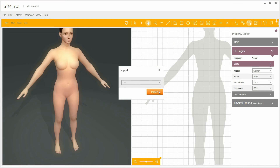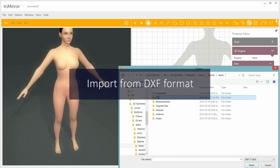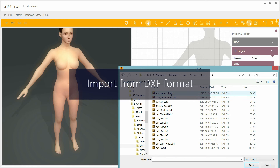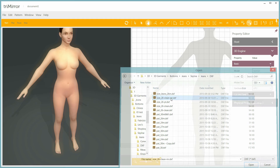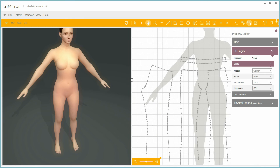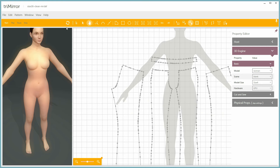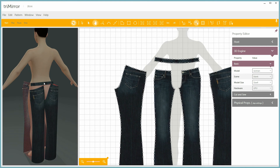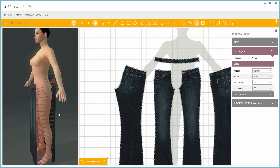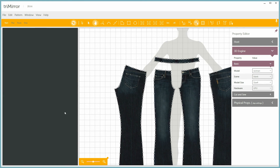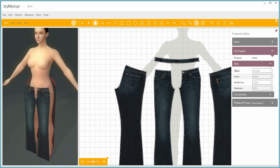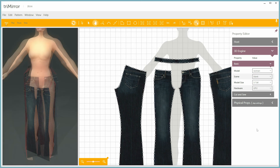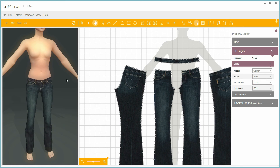Our program supports importing from DXF ASTM standard file formats, which gives it the possibility of reusing CAD patterns created using other software. Let's import a DXF file for jeans created in another program. Unlike our previous jeans patterns, these jeans are pretty long. In the 3D window, you can see that these jeans hang too far below the model, so we need to choose a taller model to drape these jeans and create the 3D model correctly. Now these jeans fit well.